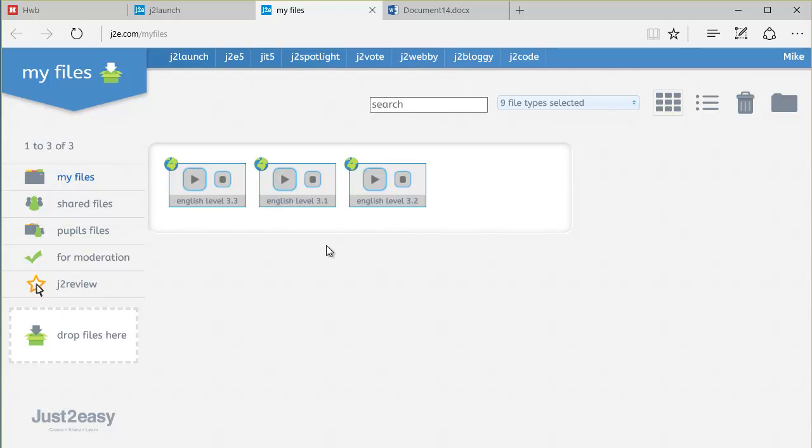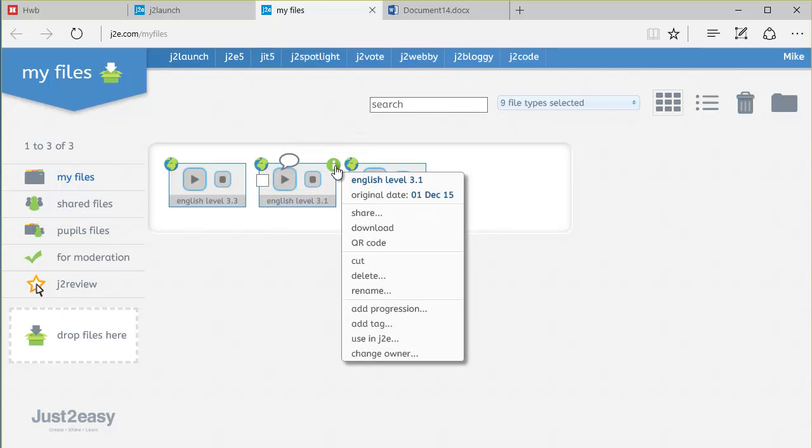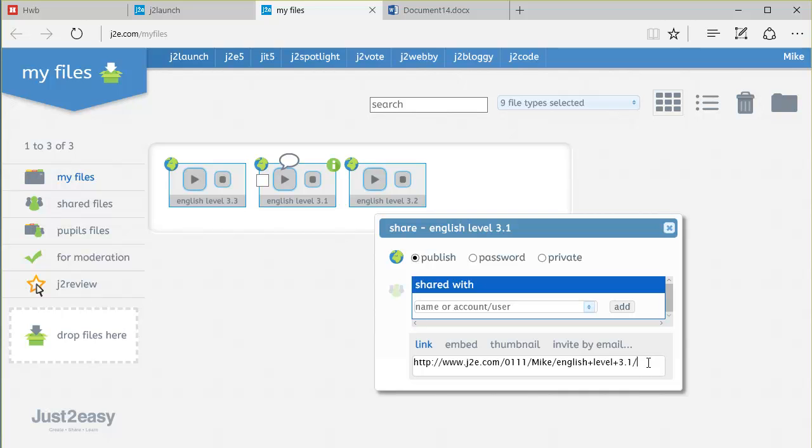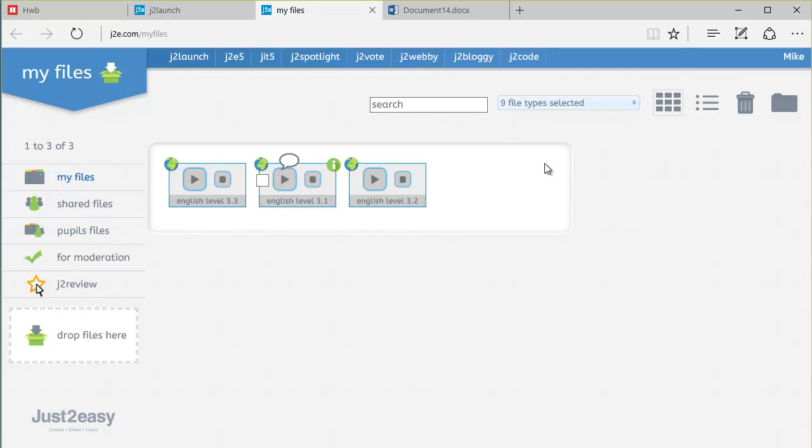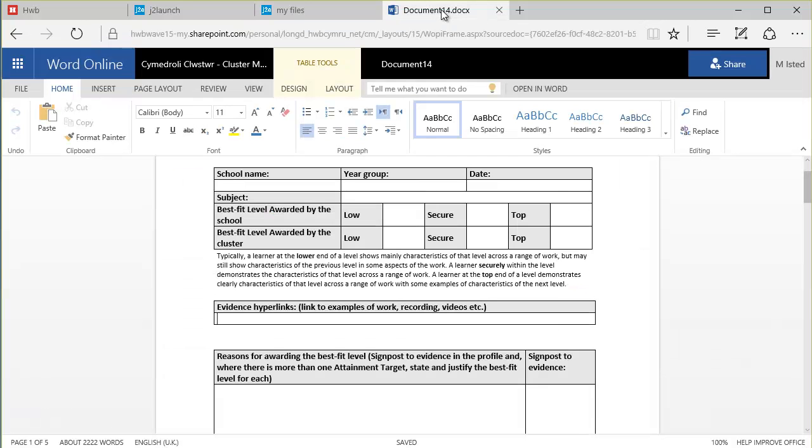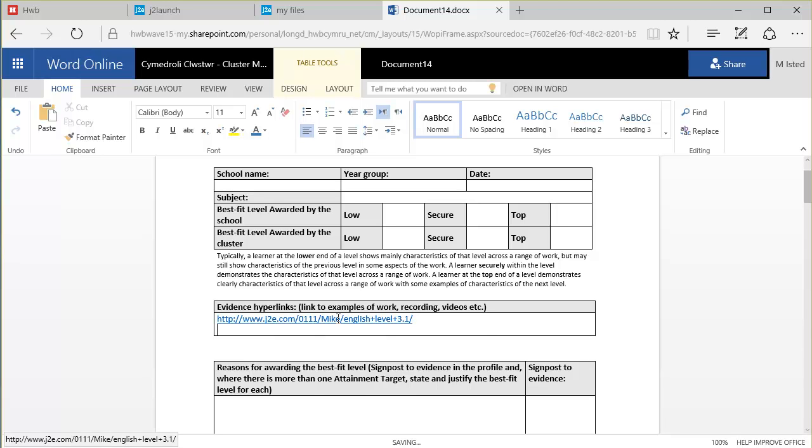So let's do them in order. There's English Level 3.1. Click on I, Share. You can see the link here. I'm going to highlight it. I'm going to use my keyboard to do a Control-C to copy that. Close that back to the tab to open the document. Click in the table, and I'm going to do a Control-V to paste it, and enter to go down to the next line. It should automatically hyperlink. You can see it's underlined and in blue.